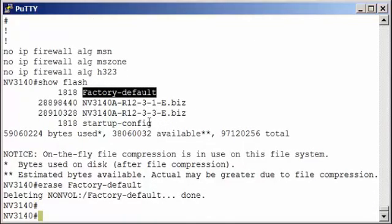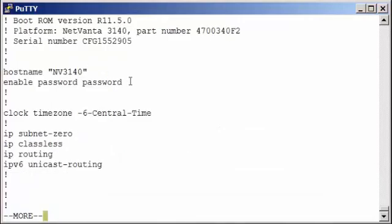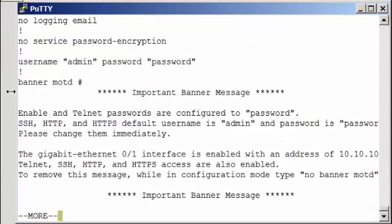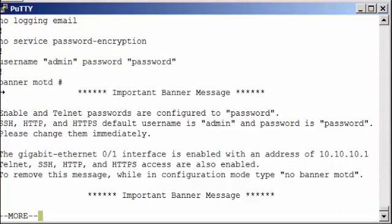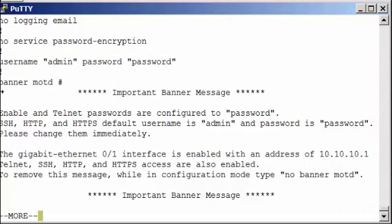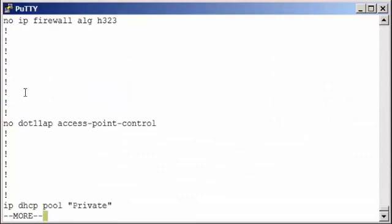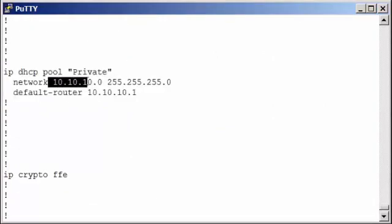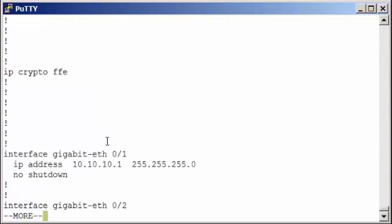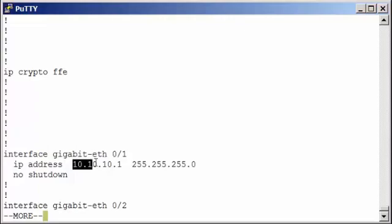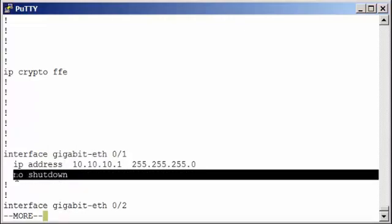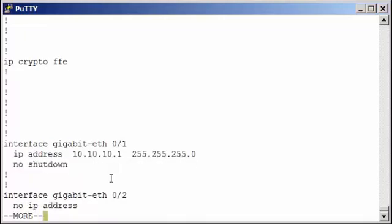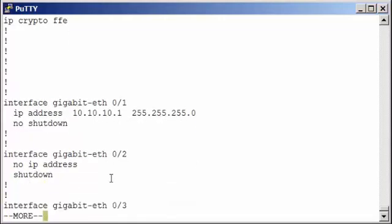Now let's look at the default running config and I'm just going to point out a few things here. So we'll do a show run. Of course the default password is password. Note there's a banner that displays when you log in. There's a DHCP pool configured by default, giving out IP addresses from the 10.10.10 network. Gigabit Ethernet 0/1 has an IP address of 10.10.10.1 configured on it and it's activated or no shut. And then all other router interfaces are shut down.